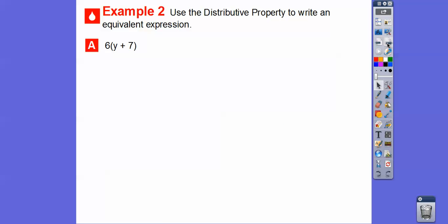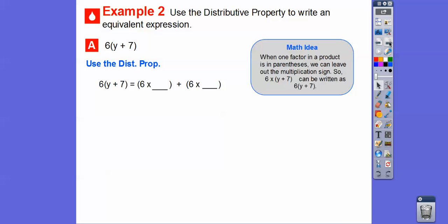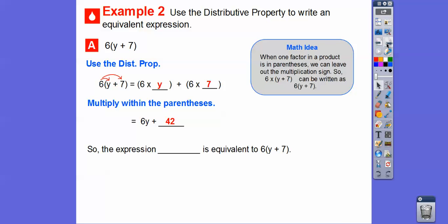We're going to use the distributive property to write an equivalent statement. So: 6 parentheses y plus 7. When one factor is a product in parentheses, we can leave out the multiplication sign — six times the quantity y plus 7 is the same as six times y plus 7; it's understood to be multiplication. So let's distribute: six times y gives us 6y, and then six times seven. Six times seven is 42 — since three times seven is 21, six times seven is double that. So the expression 6y plus 42 is equivalent to 6 times the quantity y plus 7.